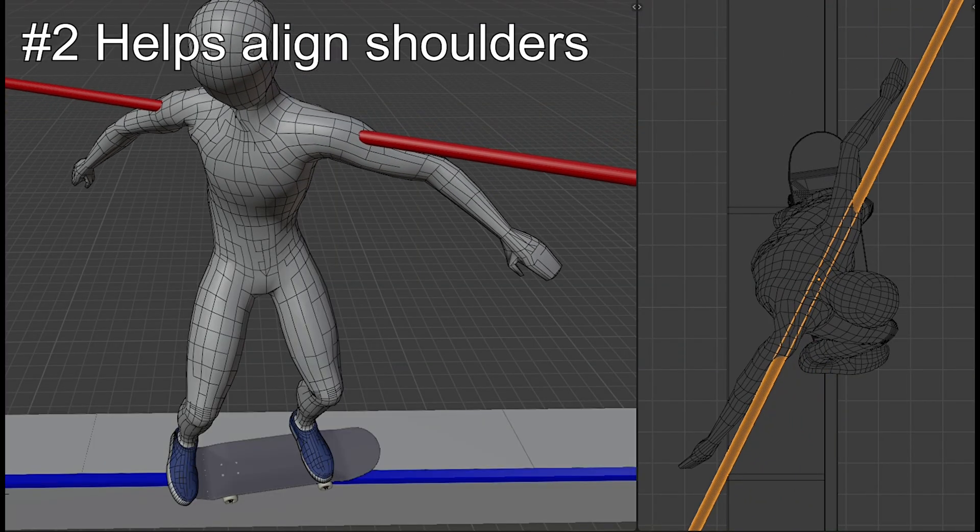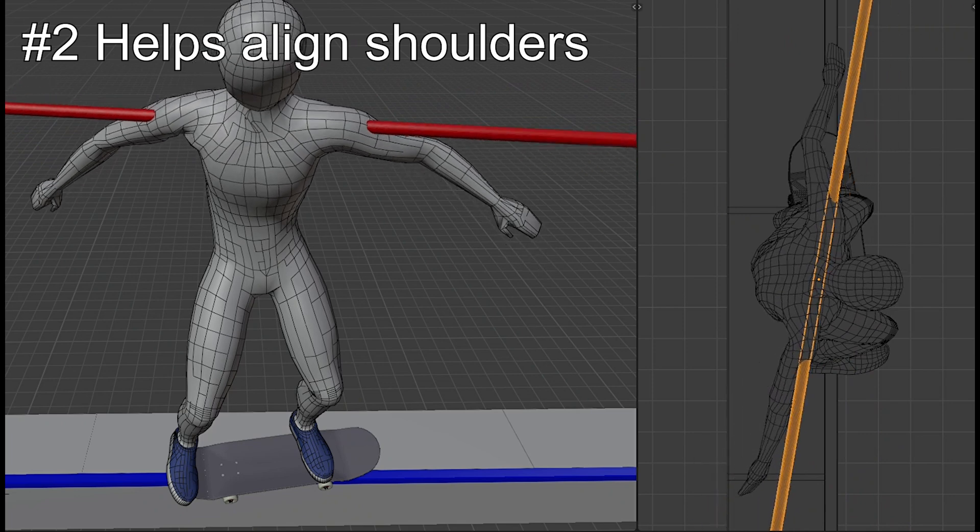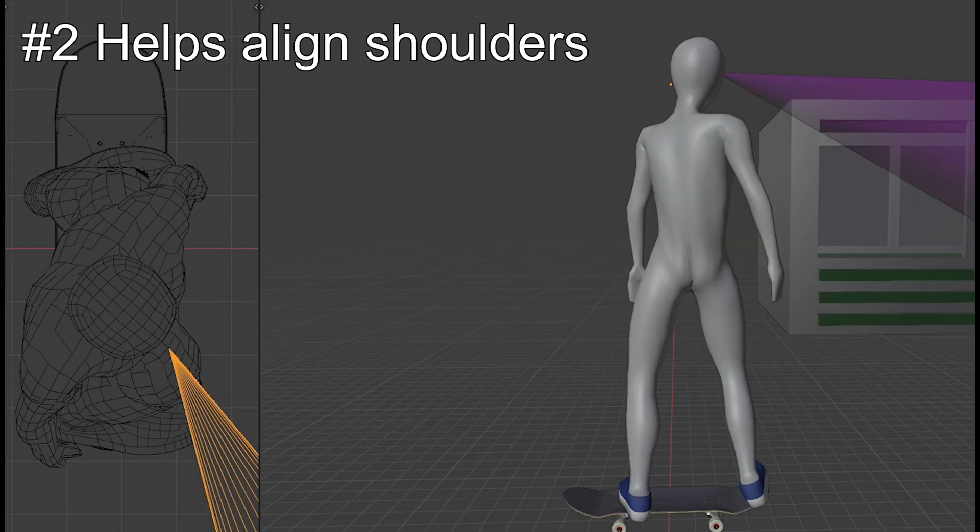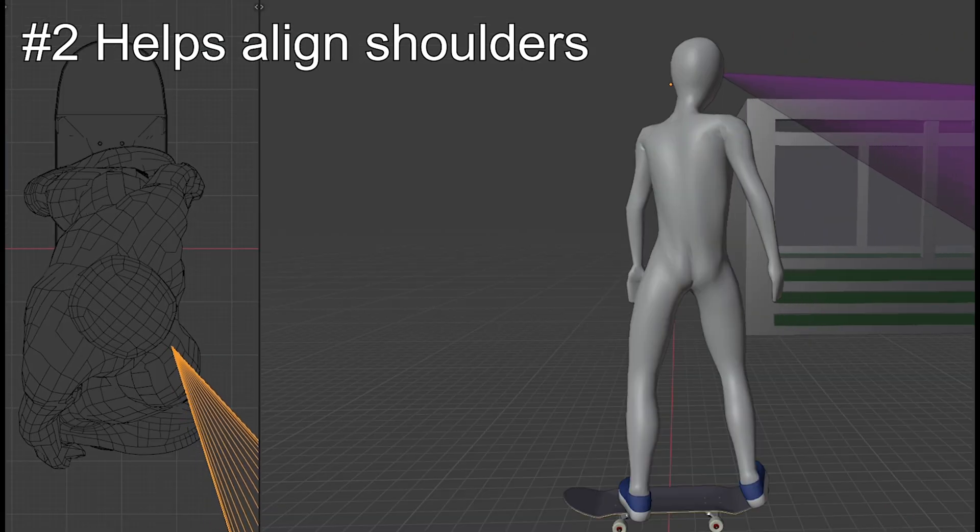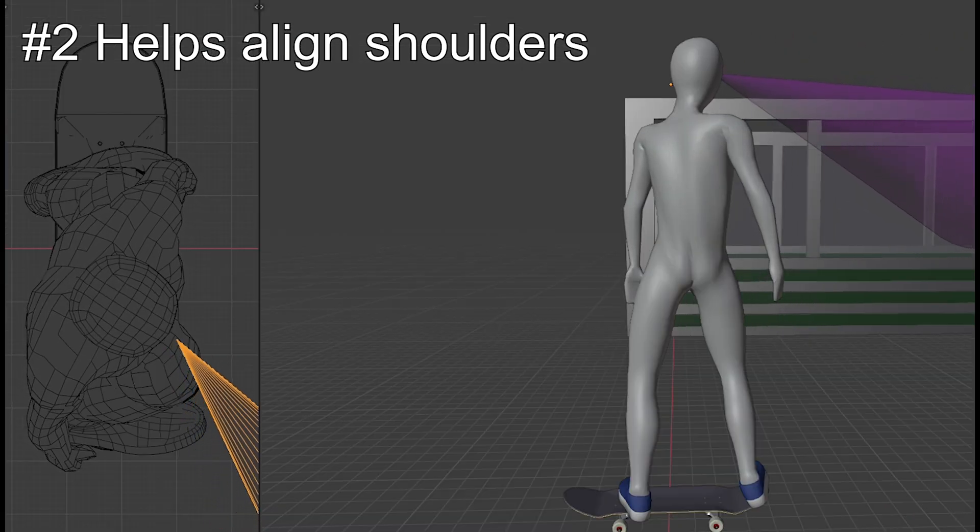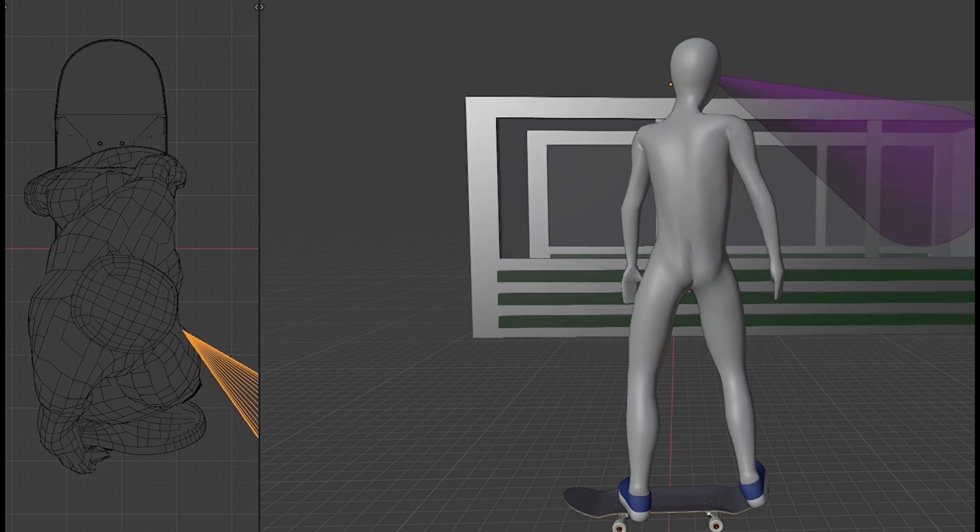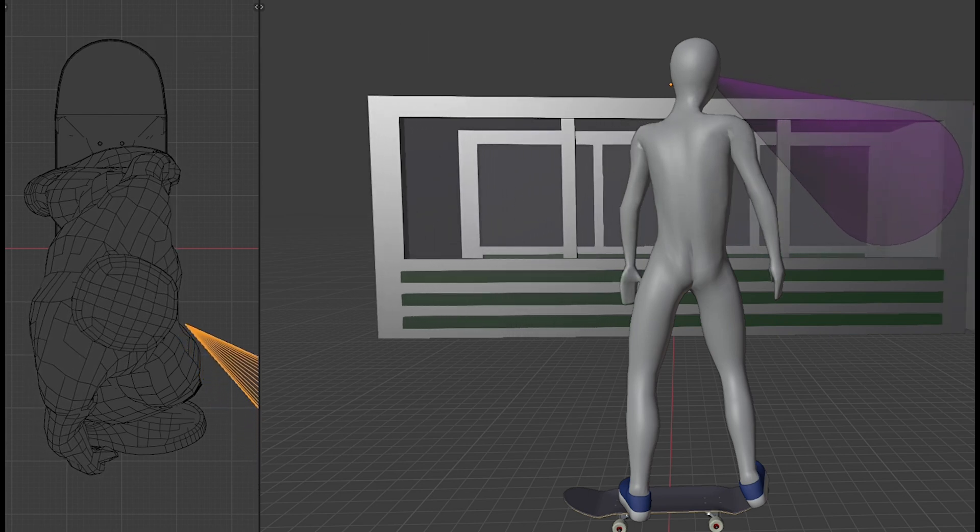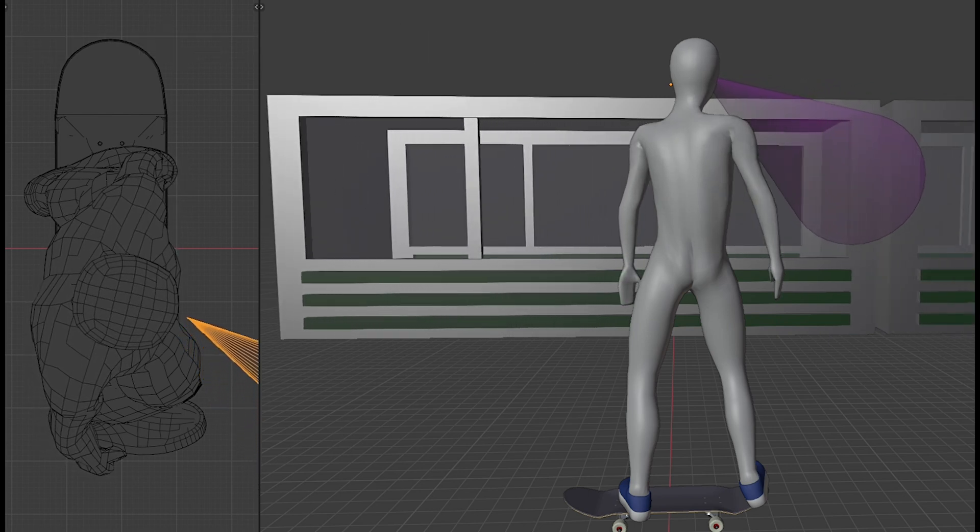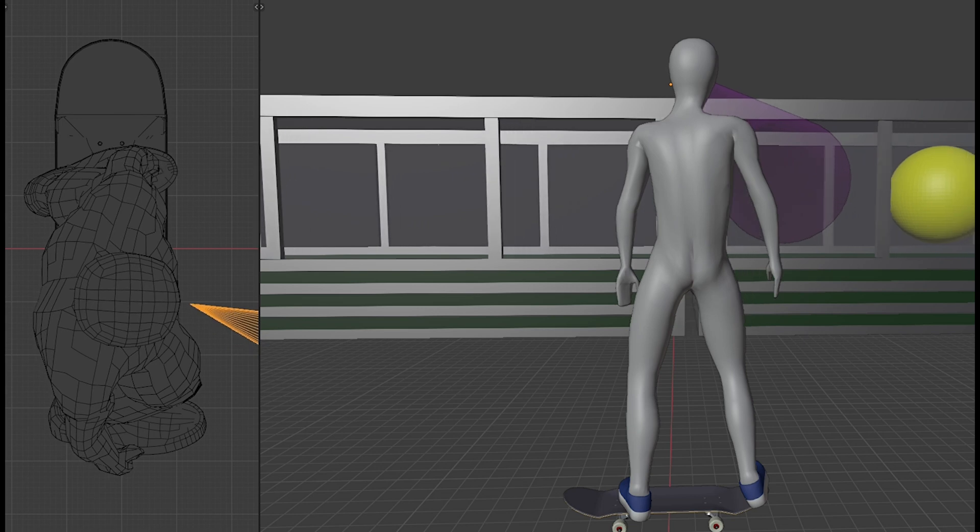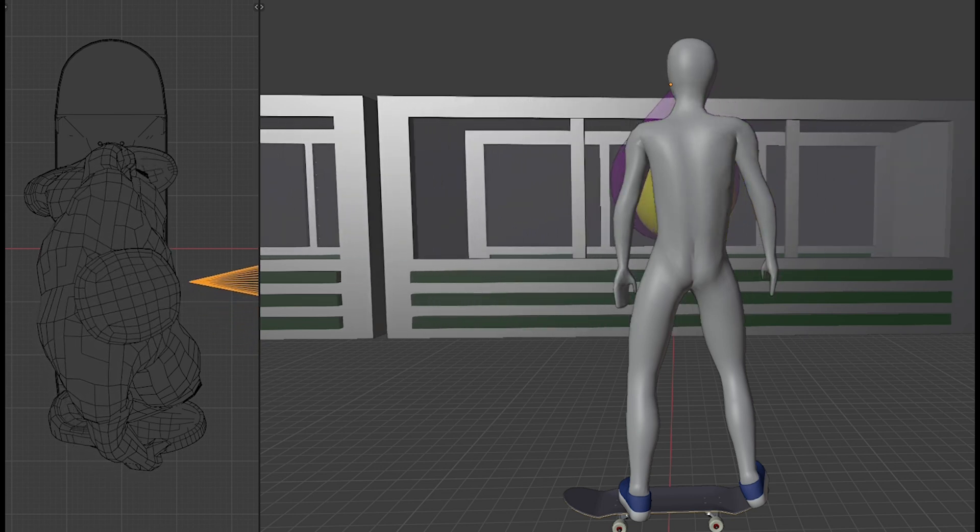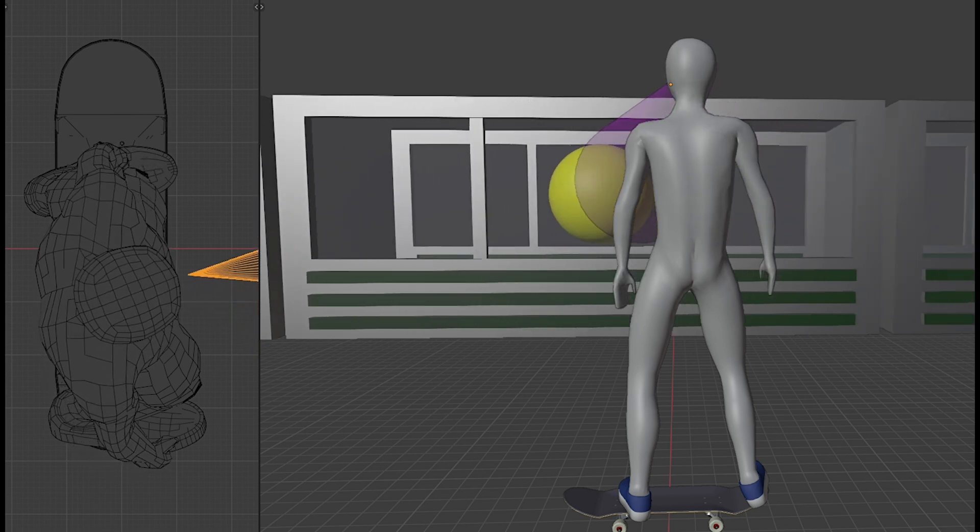Number two, it helps you align your shoulders with the ledge. Imagine you are looking at a certain part of a moving object, like a train, while standing still. Then, if you try to keep on looking at the same spot, it's not just your eyes that you move, but it's your entire face, isn't it?